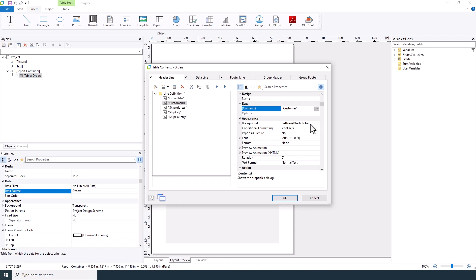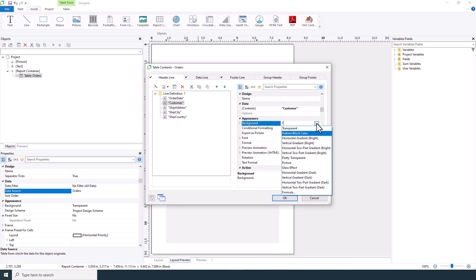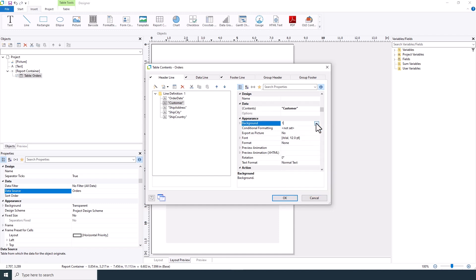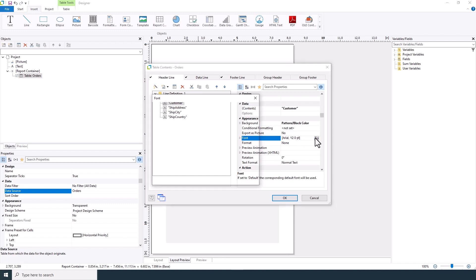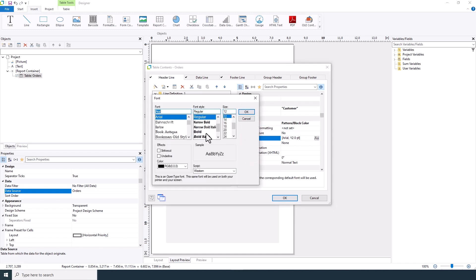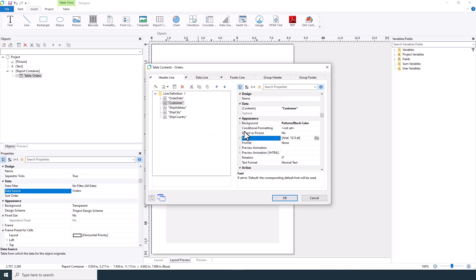And you can format the background as well as the fonts. This is your chance to make the order list visually appealing and informative.